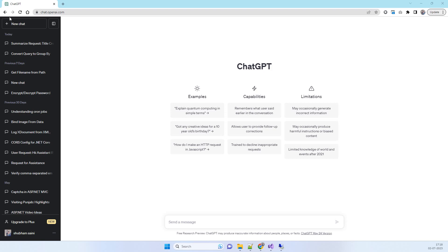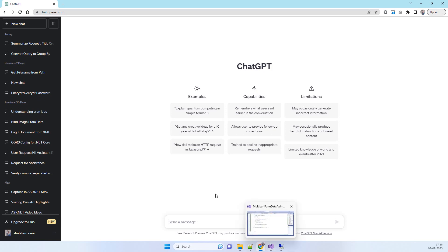Hello friends, welcome back to Code Tonight. Today's video is special — it's about how to use ChatGPT for our programming tasks. We've all heard about ChatGPT and its good usage in the programming field, and we'll see how you can use it for your productivity. I'll show you how to make queries and how to modify those queries.